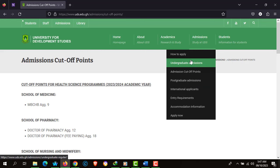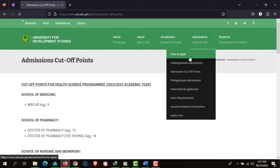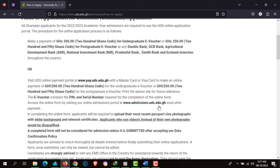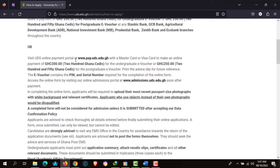Let's look at how to apply on the Admissions tab. The mode of application for Ghanaian applicants is to purchase a 200 Ghana cedis e-voucher, or a 250 Ghana cedis e-voucher for postgraduate applicants. Undergraduates are to purchase the 200 Ghana cedis voucher at any of the following banks: Fidelity Bank, GCB Bank, Agricultural Development Bank, NIB, Prudential Zenith, or any Ecobank branches.